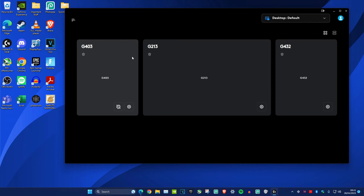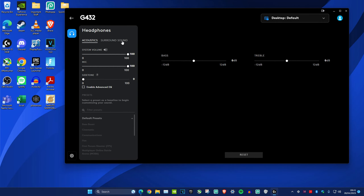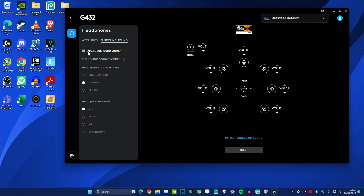Once it's opened you want to head over to the headset and then click on surround sound. If it has it then you can enable it.